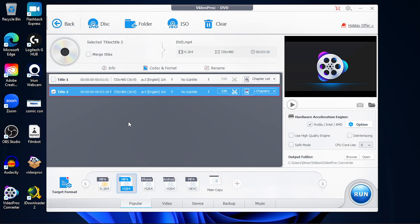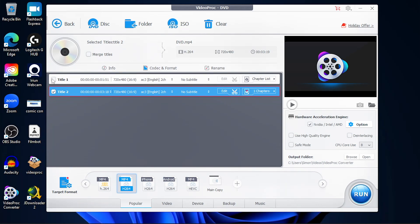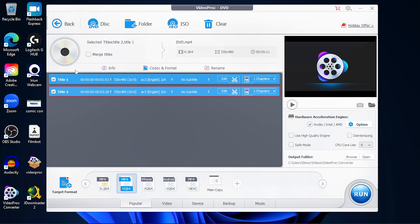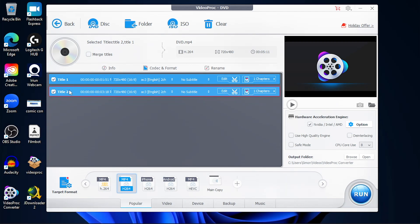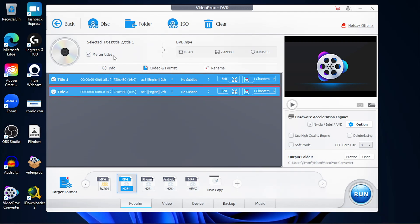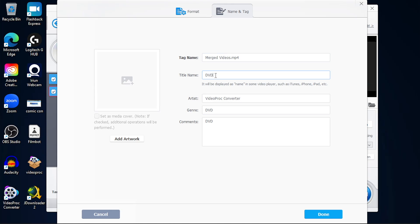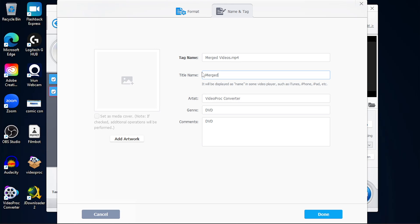You can also merge two titles into a single video file. On your DVD, just select the titles that you want to merge, click on merge title, and then you can also rename that video file into something else. All you do is click on rename and then rename the tag name and the title name. Once you're finished, just click on done.